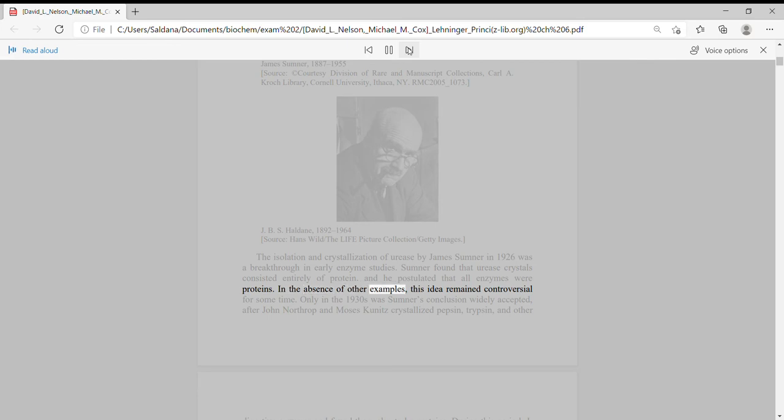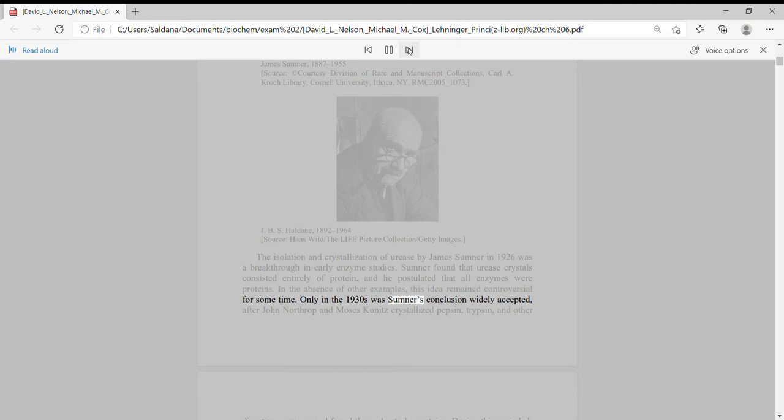In the absence of other examples, this idea remained controversial for some time. Only in the 1930s was Sumner's conclusion widely accepted,